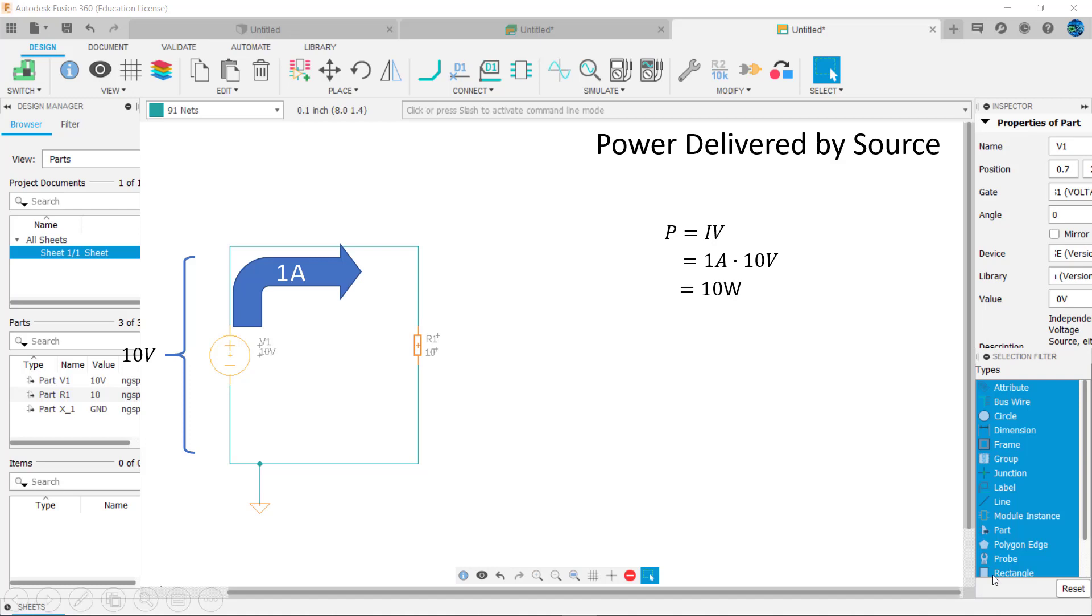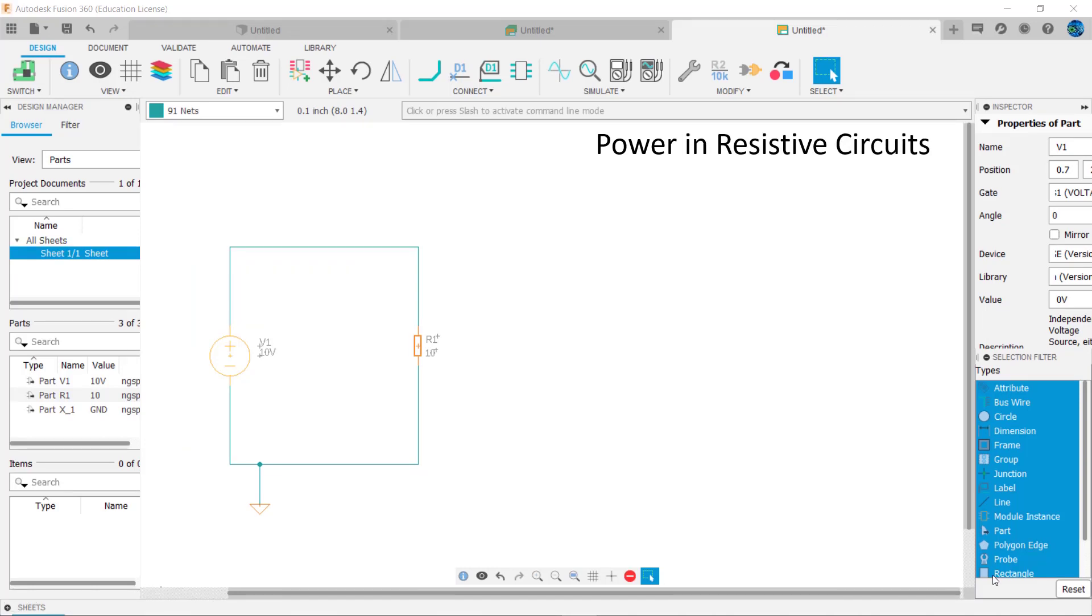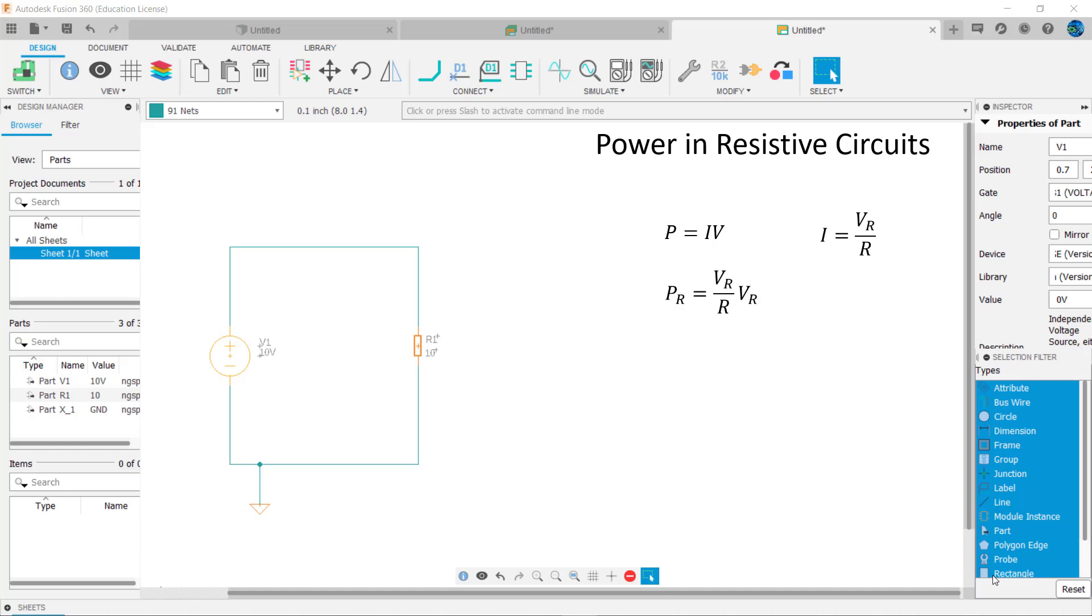There are two other variations of the power formula specific to resistive circuits. As stated earlier, power equals I times V. According to Ohm's law, I through a resistor equals V across the resistor divided by the resistance. Replacing I with V subscript R over R yields power dissipated by the resistance equaling V across the resistor over R times V subscript R.